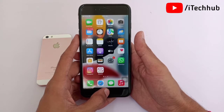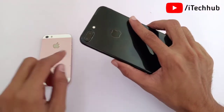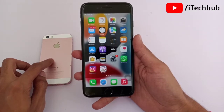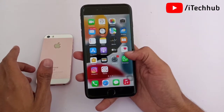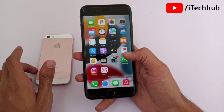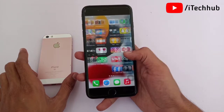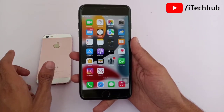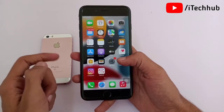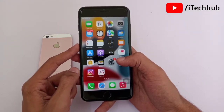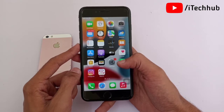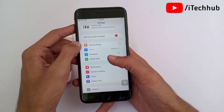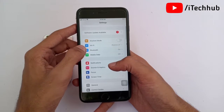On iPhone 6S, 6S Plus, 7, 7 Plus, 8, 8 Plus, X series, 11 series, and 12 series, after the iOS 15 update, a common issue is Wi-Fi and Bluetooth connectivity. Also, FaceTime share screen options are not working after the update. Other issues include battery problems and the iPhone microphone not working on iOS 15.